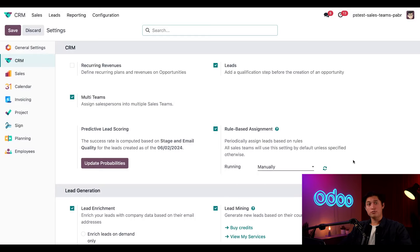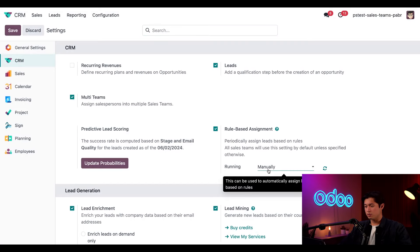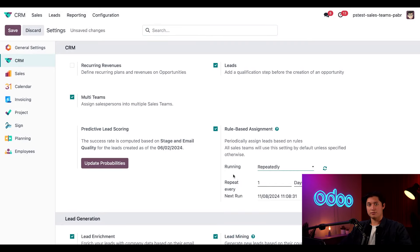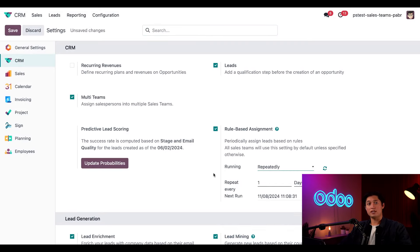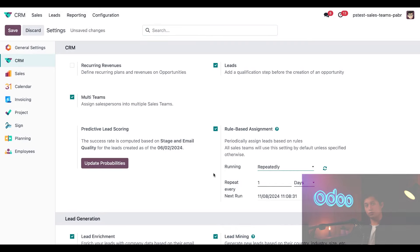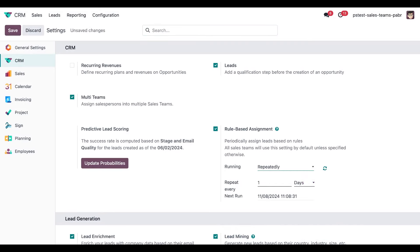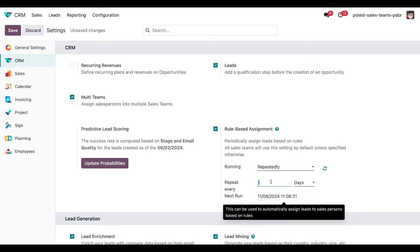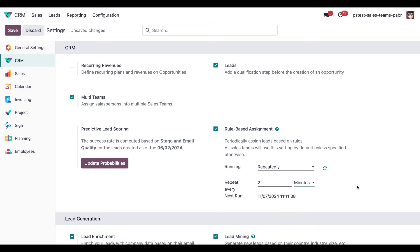Alternatively, you can change this field and set it to repeatedly to have Odoo automatically assign leads on a schedule. As you can see, when you click that, a few other fields appear. So let's use this option and set it to run every two minutes. All we have to do is change this to two and change it from days to minutes.